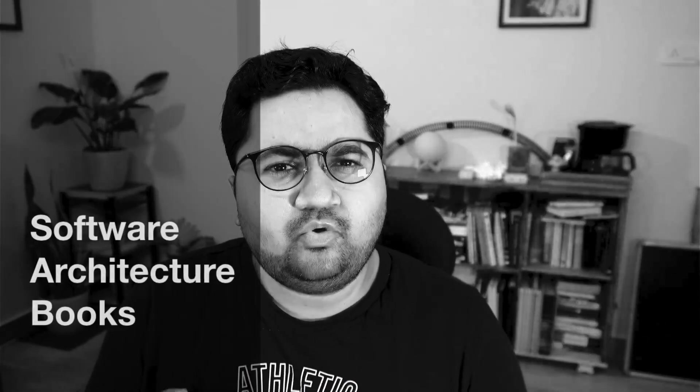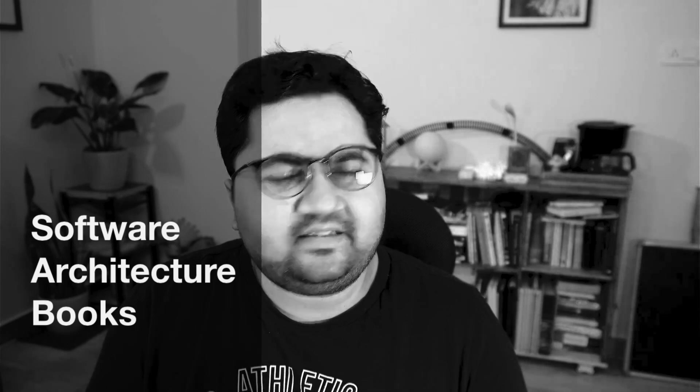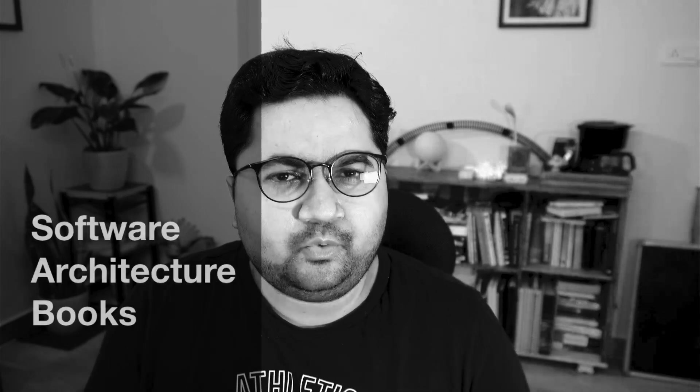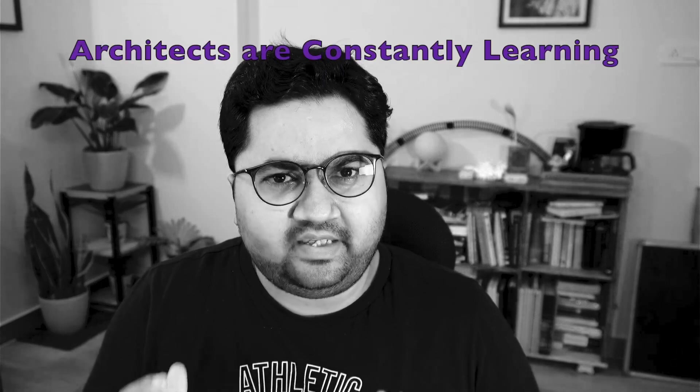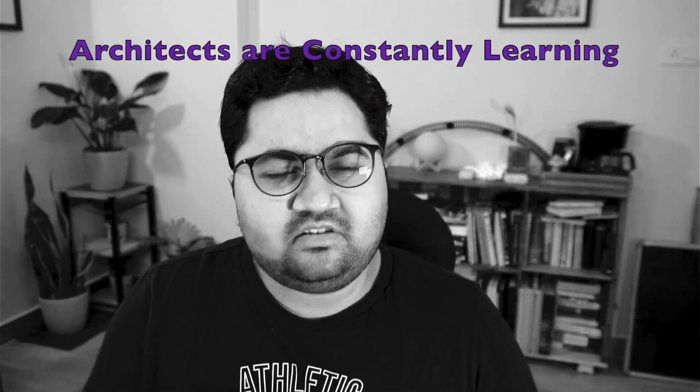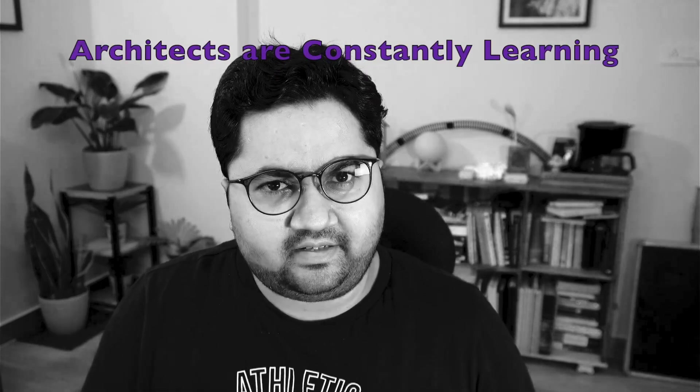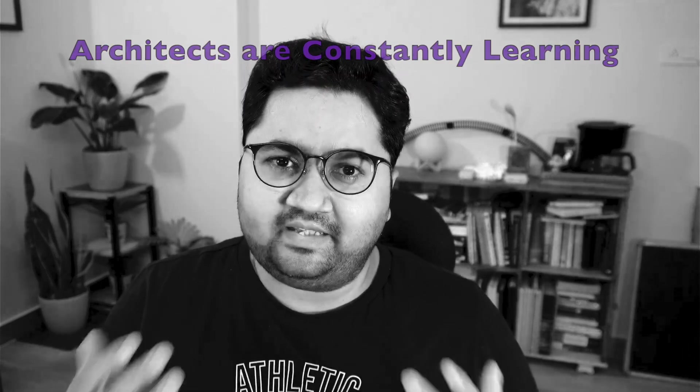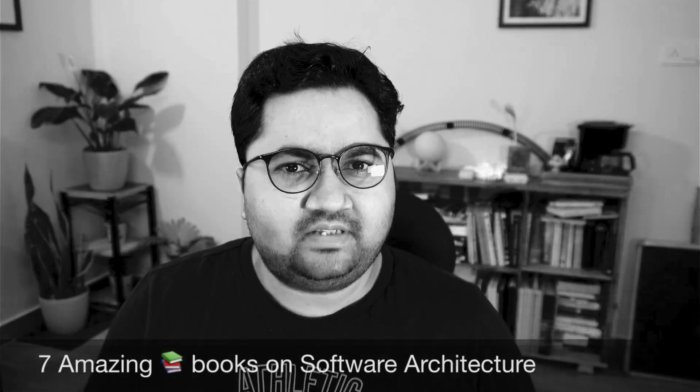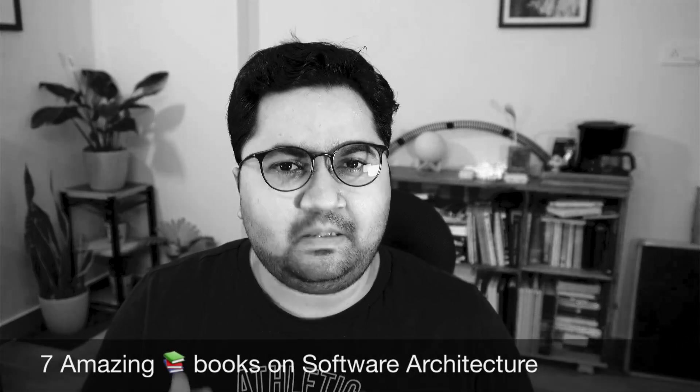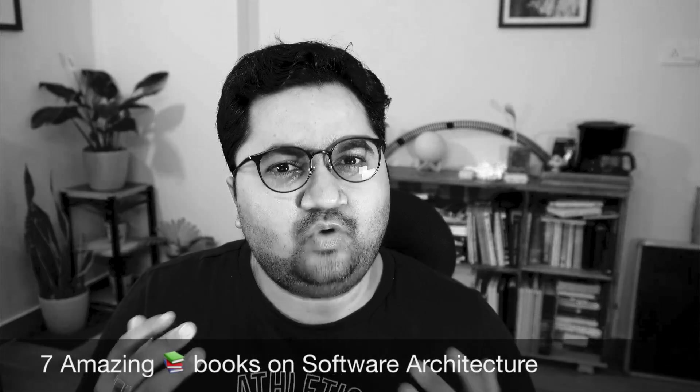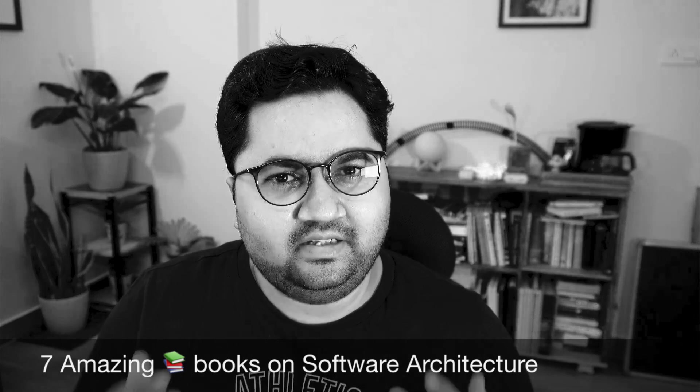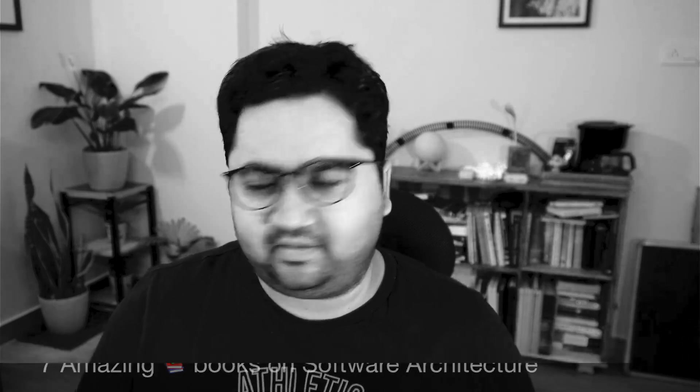One of the most important things that architects have to do is learn. Yes, learning literally never stops. It's a never-ending journey for an architect. And that's why in today's video, I bring you some of my favorite books that have helped me immensely throughout my career. Let's get started.